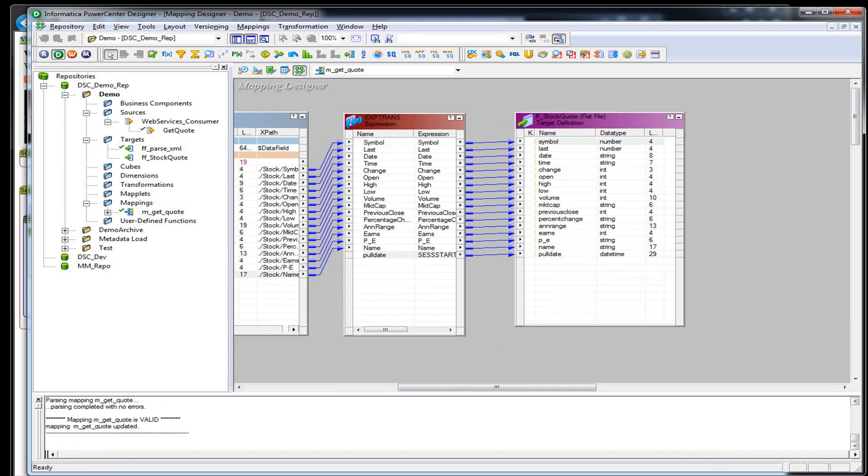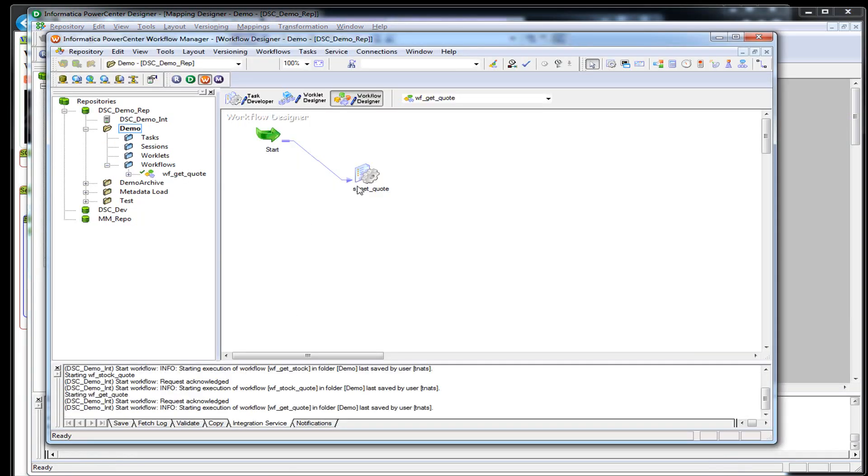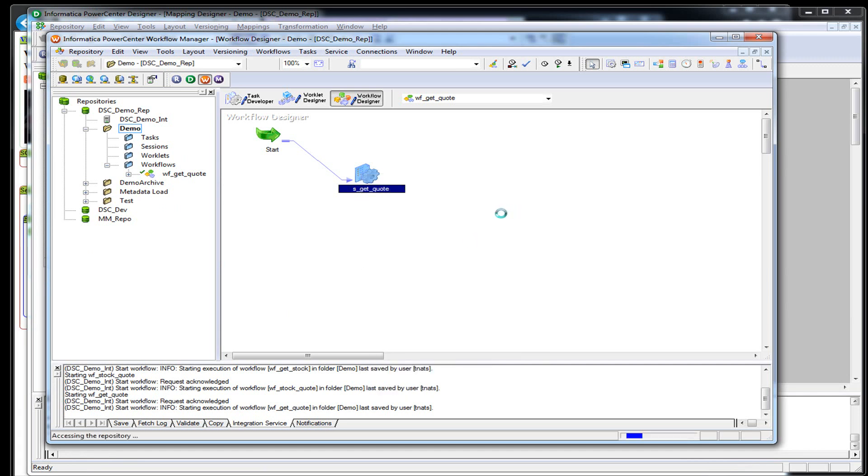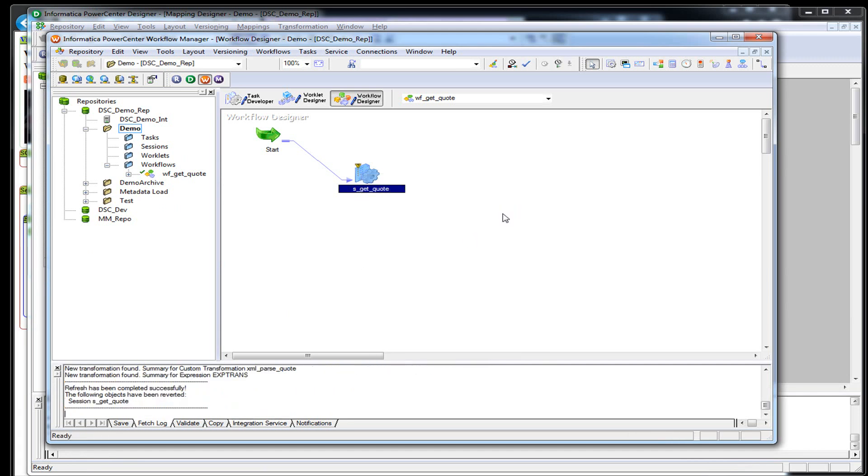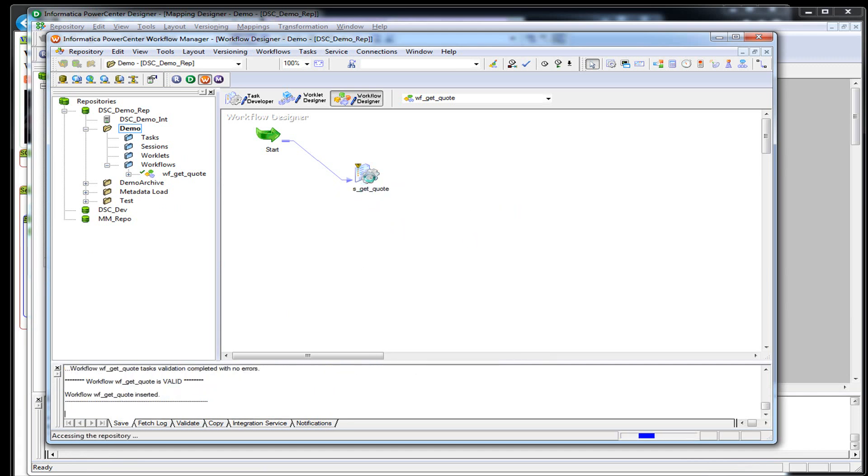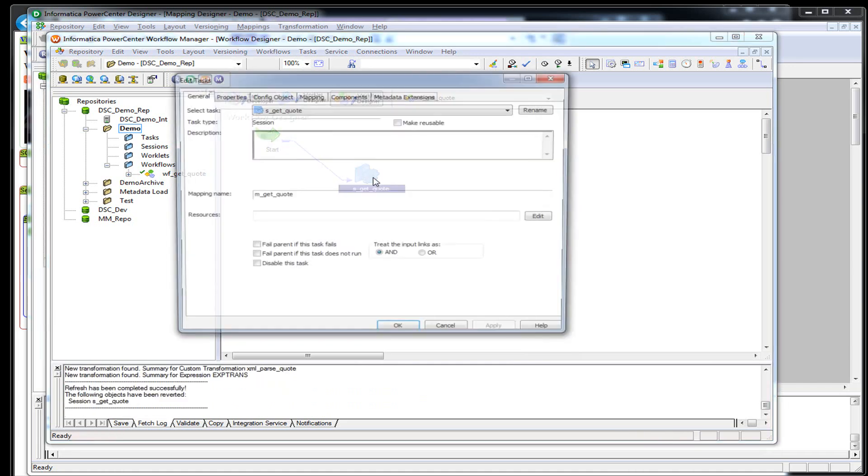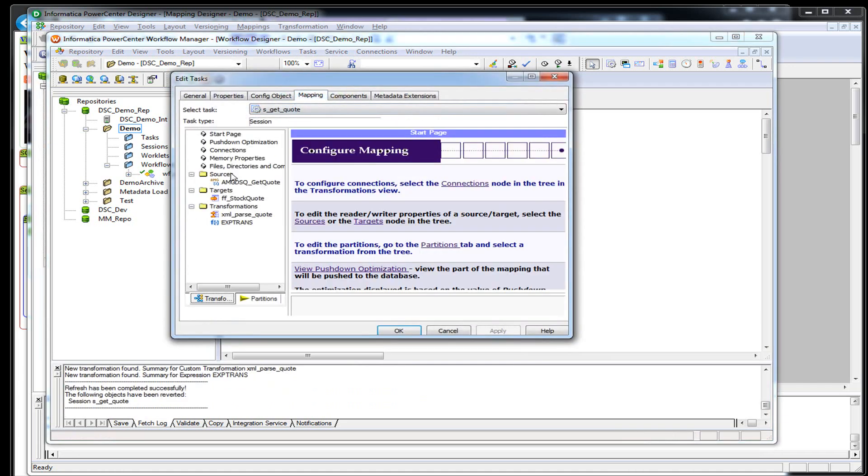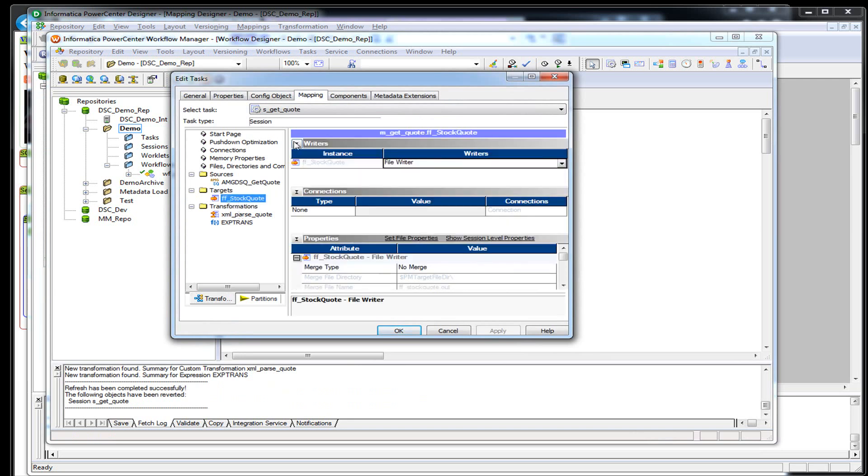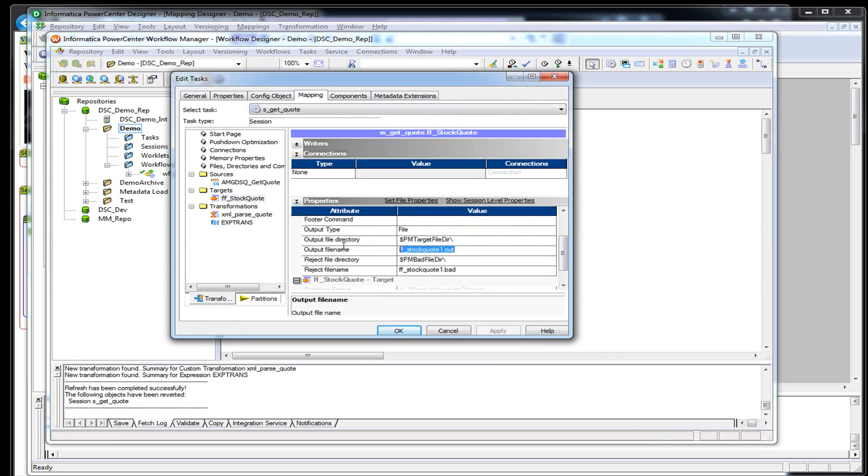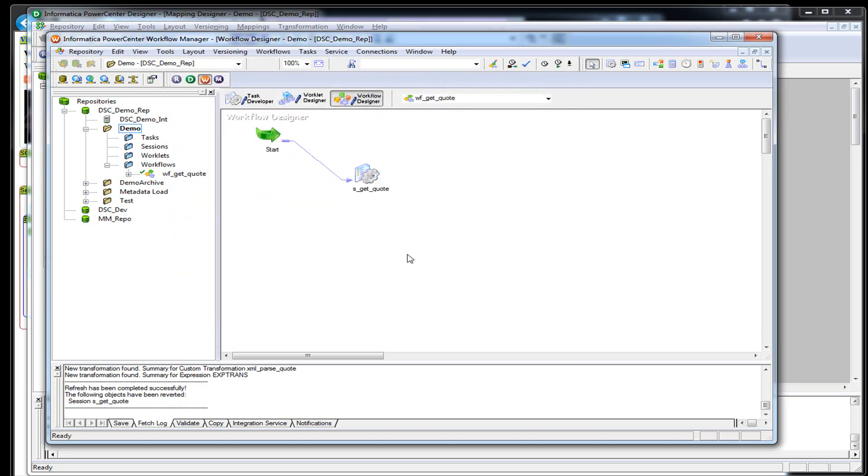Let's go back to our session. It'll be angry with us because we changed things around. Now let's go ahead and edit our target file here. Let's call it something decent. It's a stock quote. We'll call it infastock.txt.